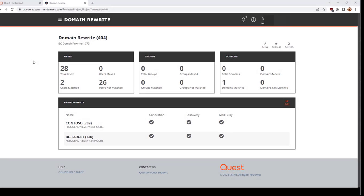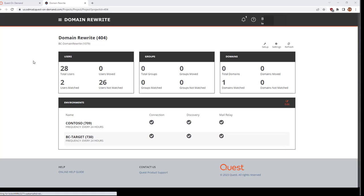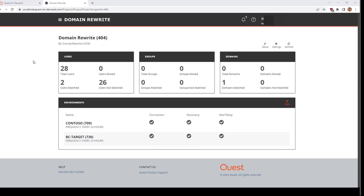If you determine that you no longer require domain rewrite functionality for your tenants, you can disable the entire service from within the on-demand domain rewrite project. This will automatically remove the connectors and transport rules from both the source and target tenants. Note that you may need to manually remove some of the groups.